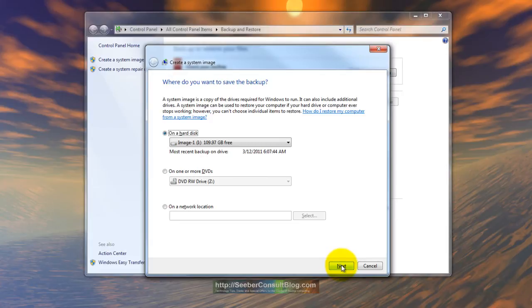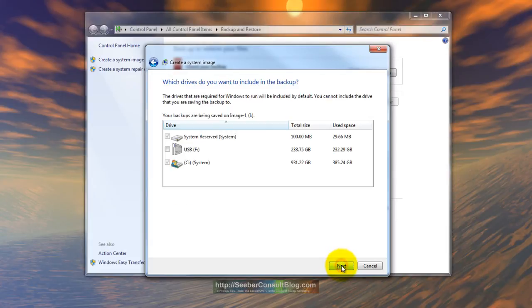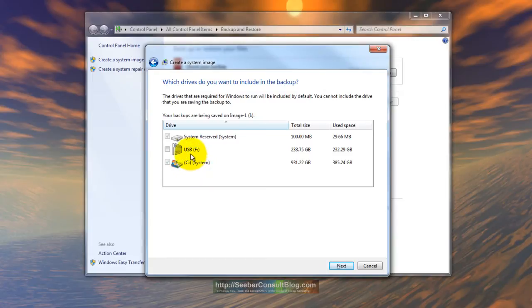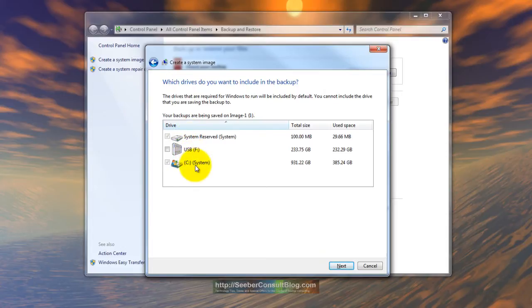Now we're going to hit next. It tells us that we're going to do the system reserved definitely recommend it and the local C system. Now F is yet another backup drive for me so I'm not going to back that up but these two I do want.